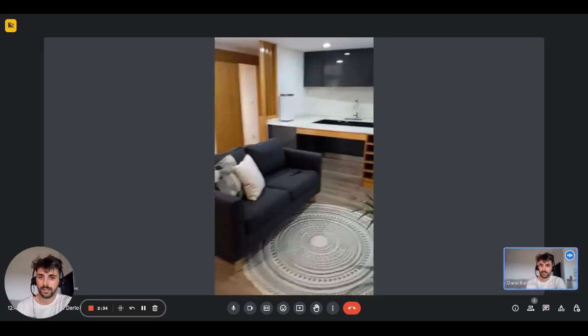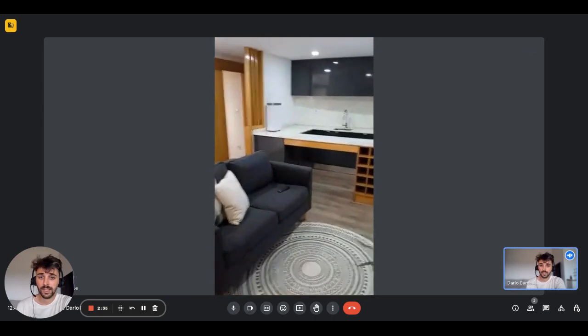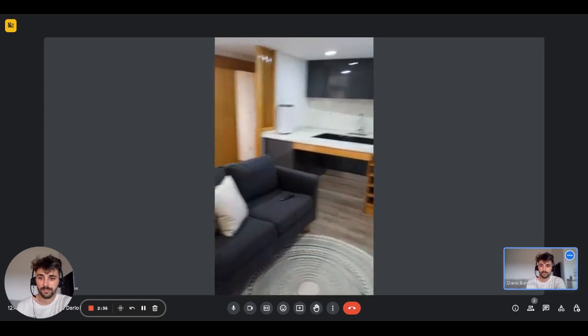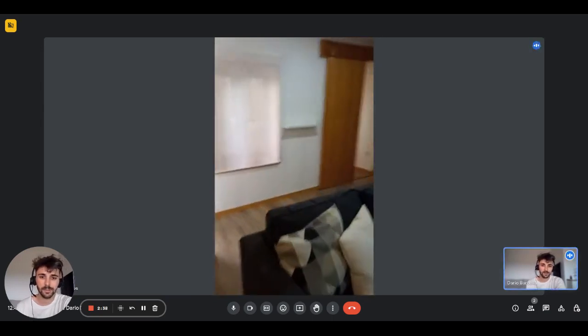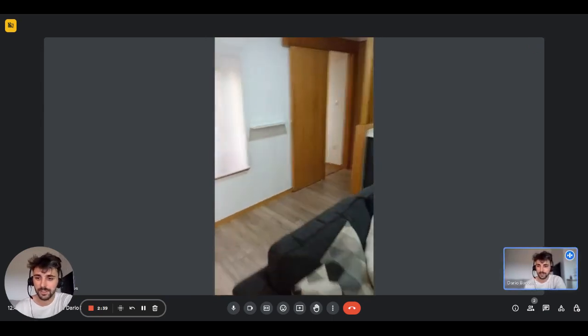So this is what it looks like from the other side. It's very pretty, very well furnished as I mentioned.